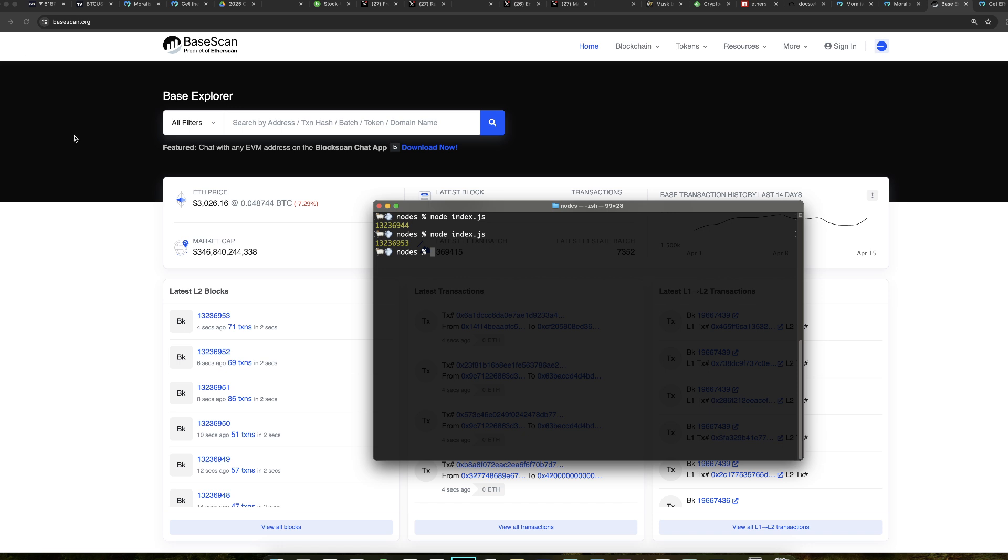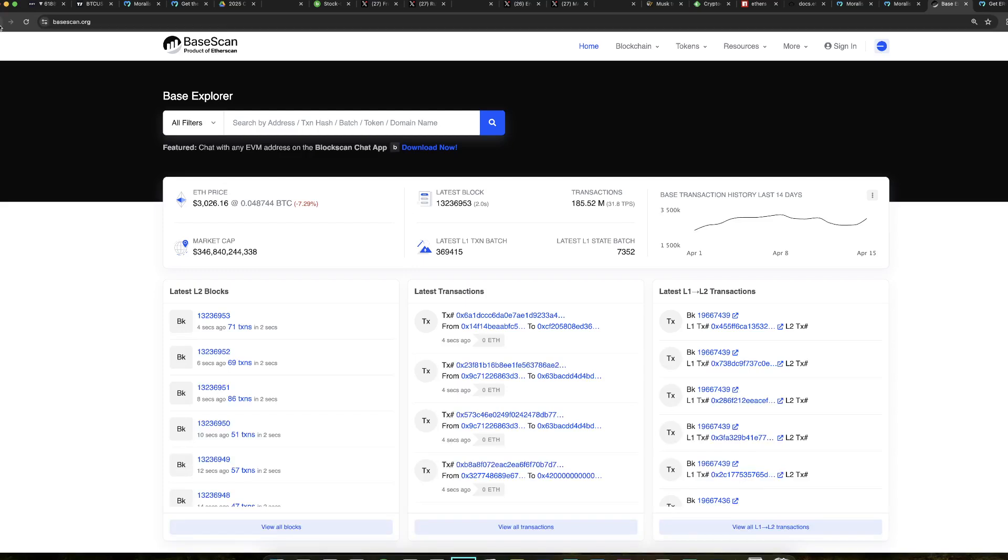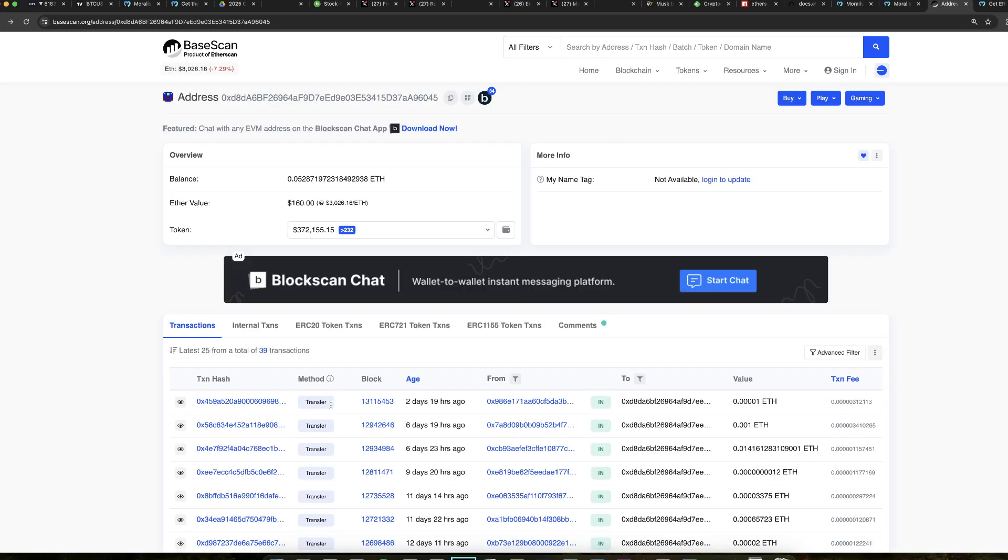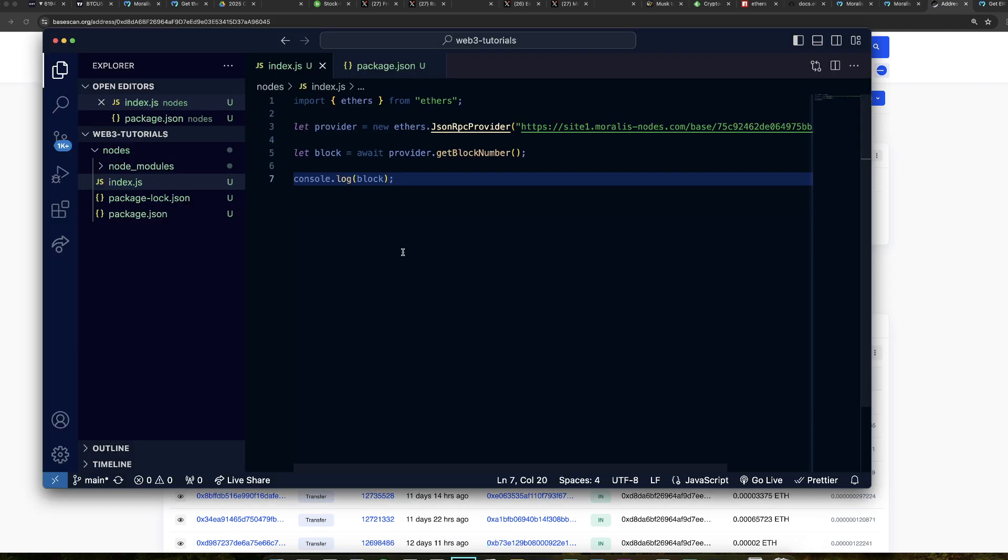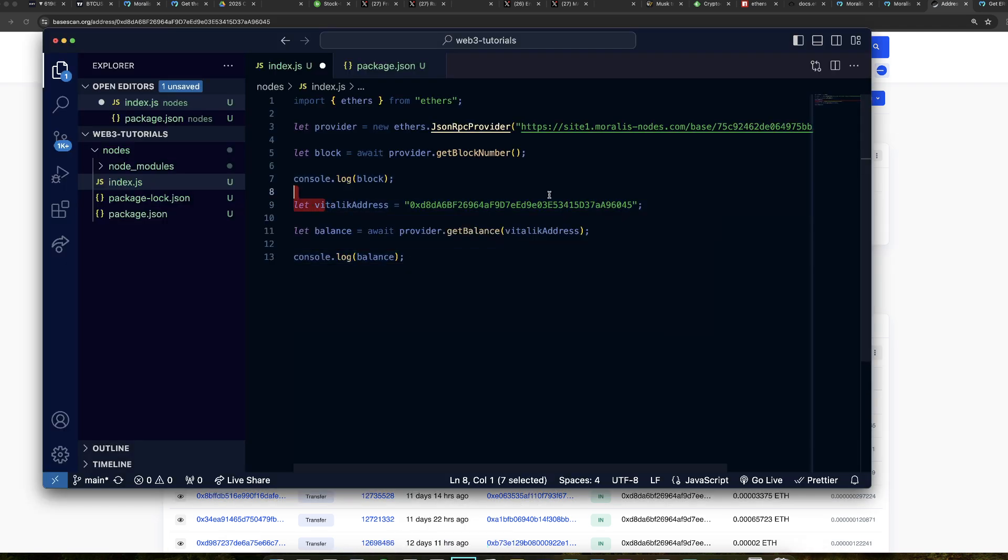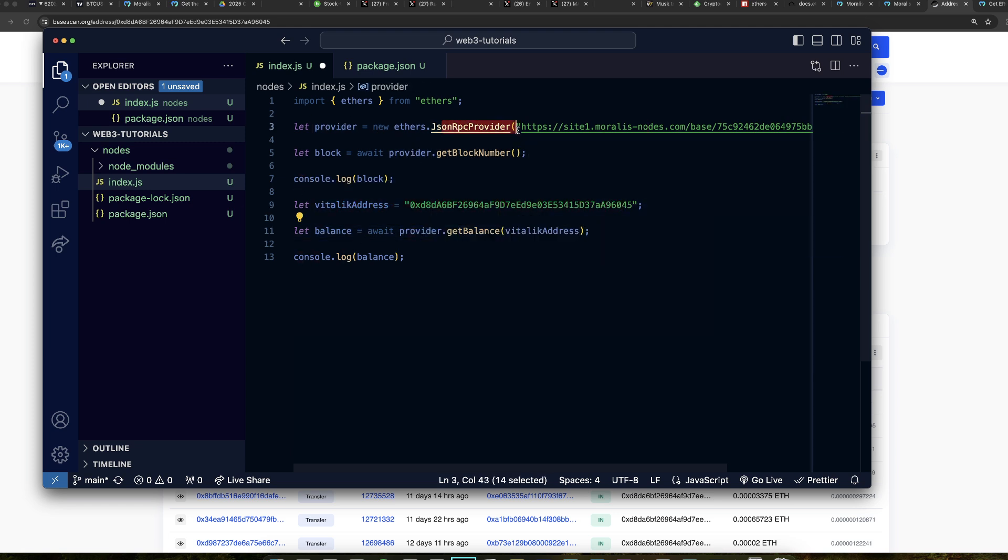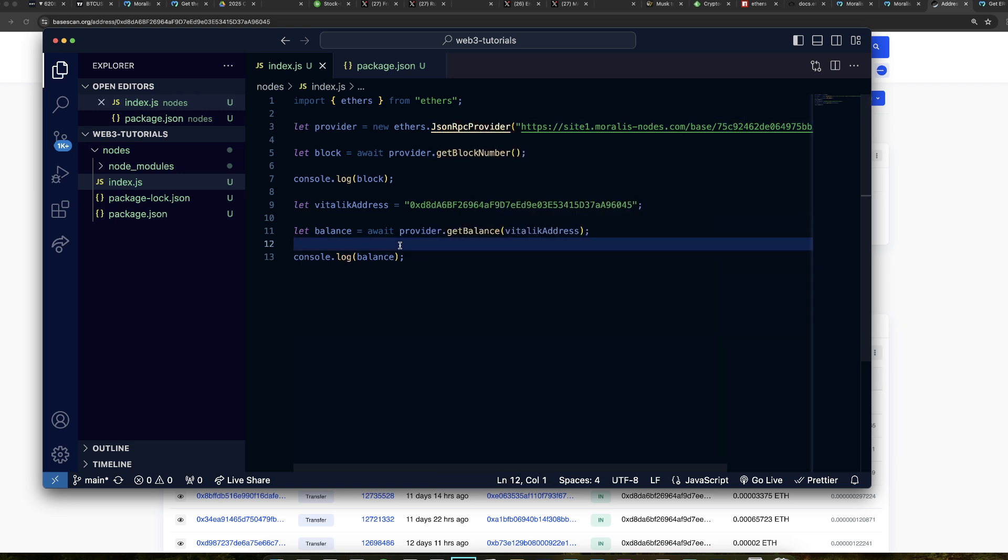Now, let's do some more stuff. Instead of just getting the block, let's get some information about an address. So in this case, I'm looking at Vitalik's wallet. Let's get his balance. Let's get his balance, which is ETH on base. How many ETH this wallet has on base? It's very simple to get. Let me open this back up. We do like this. We have Vitalik's address here. And then we call provider get balance. And then this JSON RPC provider will call the node that you have in Moralis and is going to get the balance of Vitalik.